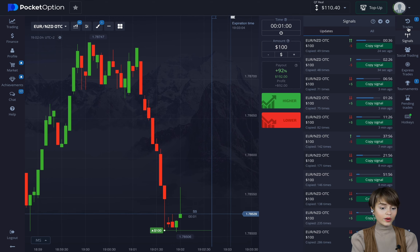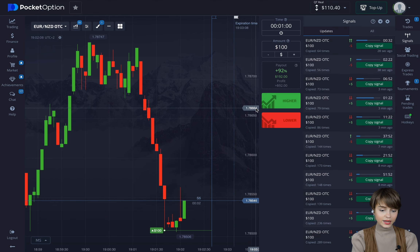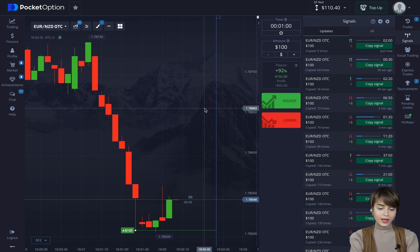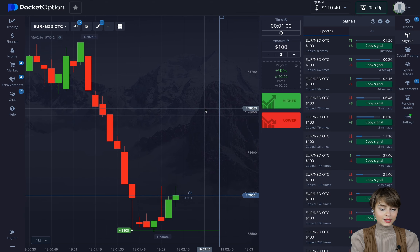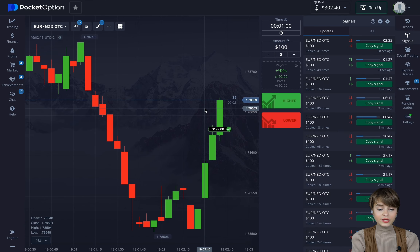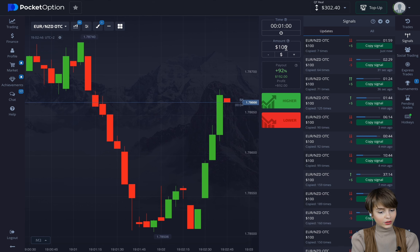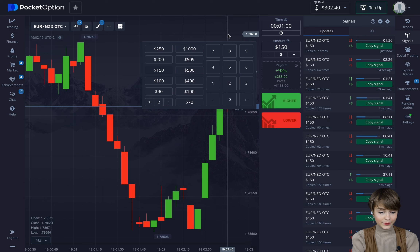The deal is over in 35 seconds, so we just wait for the result and observe. We don't have to do more than that — the only thing you must do is click one button and earn. The third deal is closed in a profit — $302 on balance. Let's make the bet amount bigger again.